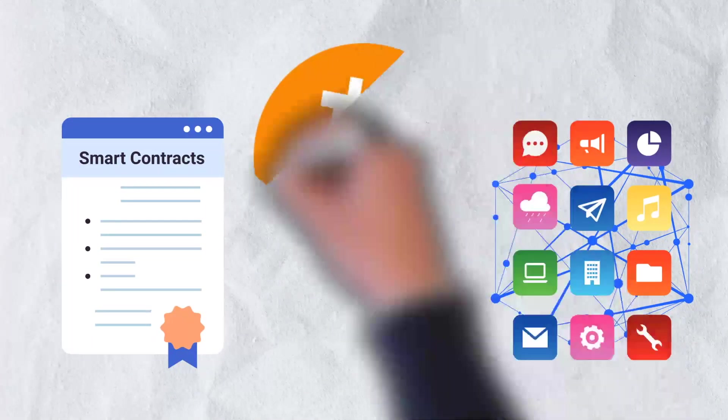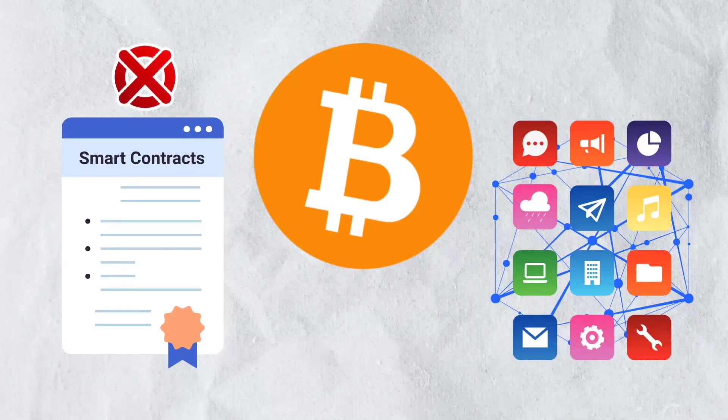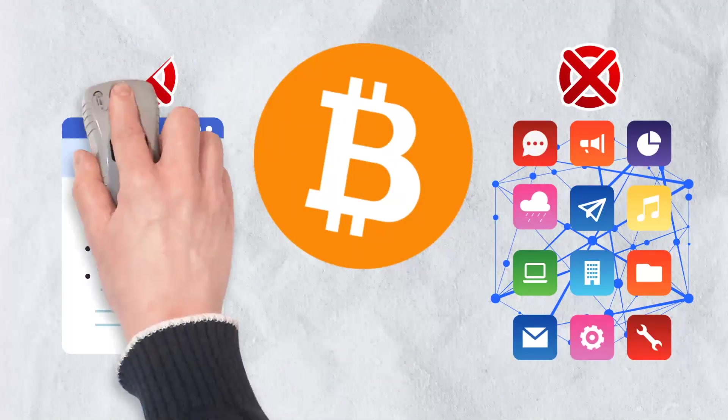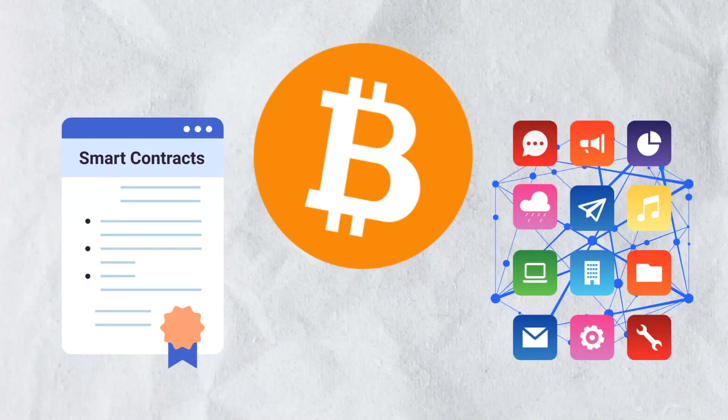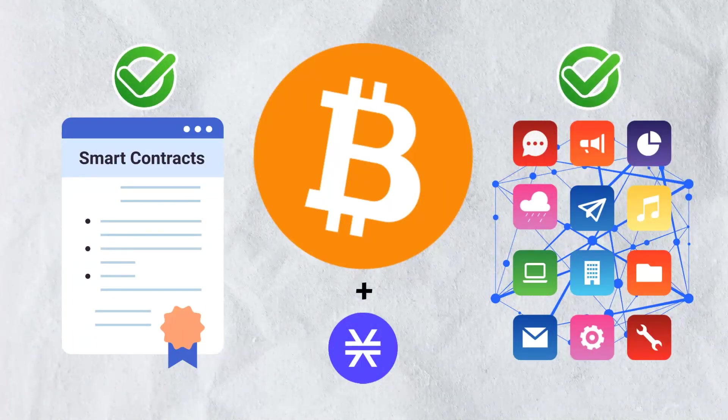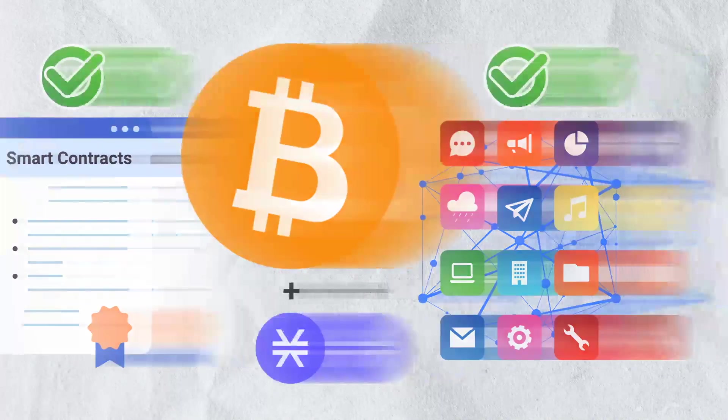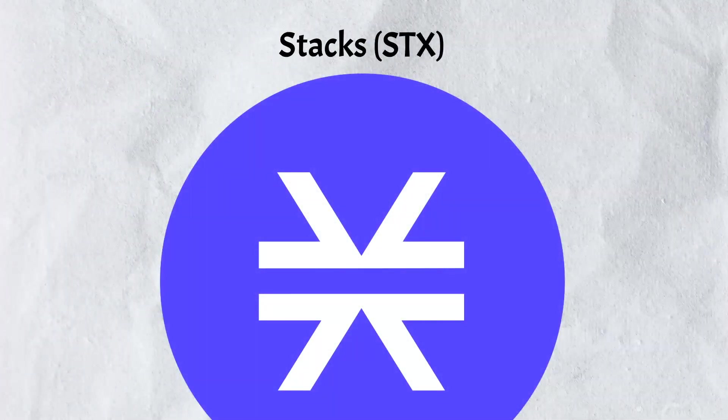Bitcoin, for all its might, doesn't have the functionality to host these wonderful tools. There's a project out there hoping to change that though. Its aim is to bring smart contracts and decentralized applications to the Bitcoin network. Today, we're talking about Stacks.